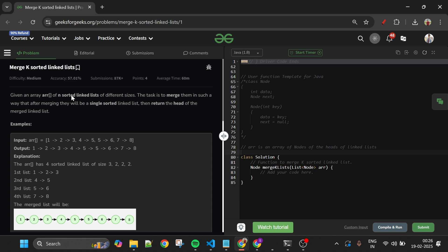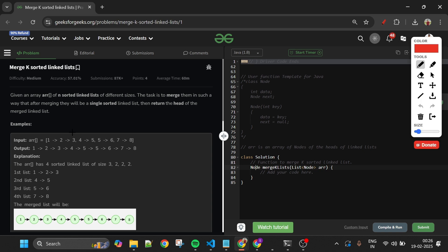We will be given an ArrayList 'arr' containing the heads of linked lists. So basically, 'arr' is a collection — a list of heads of different linked lists. For example, suppose this arr contains four linked lists: first is 1→2→3, second is 4→5, third is 5→6, and fourth is 7→8.